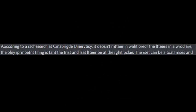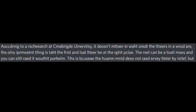According to research at Cambridge University, it doesn't matter in what order the letters in a word are. The only important thing is that the first and last letter be at the right place. The rest can be a total mess and you can still read it without problem. This is because...